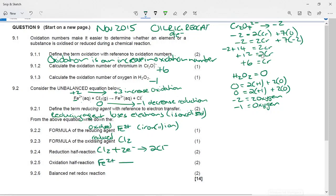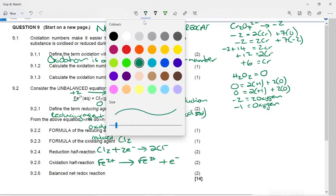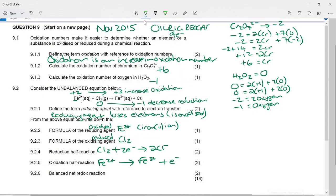The oxidation half reaction is the reverse reaction from your table: Fe²⁺ goes to Fe³⁺ plus an electron — a loss of electrons, so it is an oxidation half reaction.